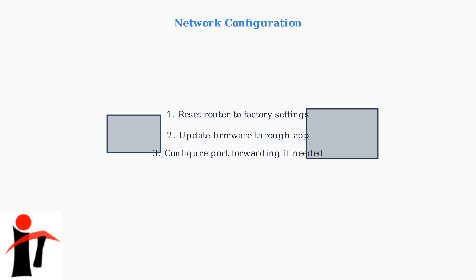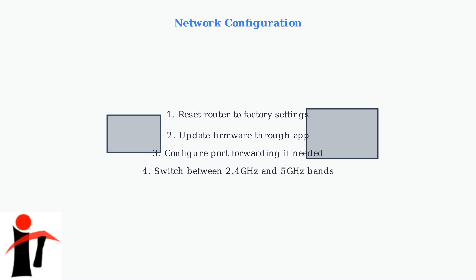Configure port forwarding if needed for specific applications. Some services require specific ports to be open for optimal performance. Consider switching between 2.4 GHz and 5 GHz bands. Different devices perform better on different frequency bands, and switching can improve connection stability.